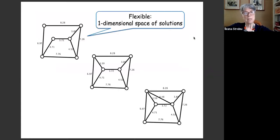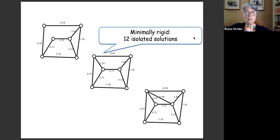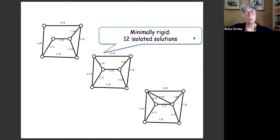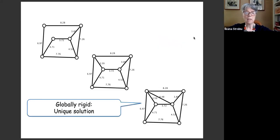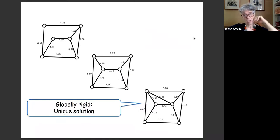Rigidity theory helps because it can predict a priori, even before attempting to solve the system, whether the system will have solutions forming a discrete set — in the case when the given graph is rigid — or a continuous family if the graph is flexible. This graph here is flexible; it can deform continuously in the plane maintaining edge lengths. The second one is minimally rigid, meaning if you remove any edge it becomes flexible, and in general it will have a finite isolated set of solutions — in this case, exactly 12. The third one is globally rigid and has a unique solution for the given edge lengths.